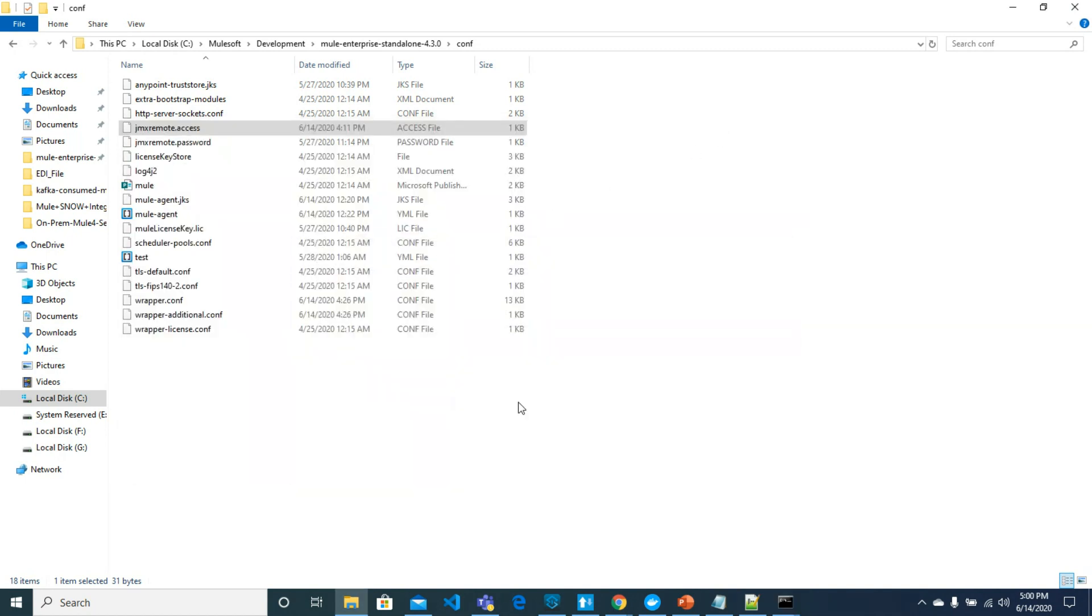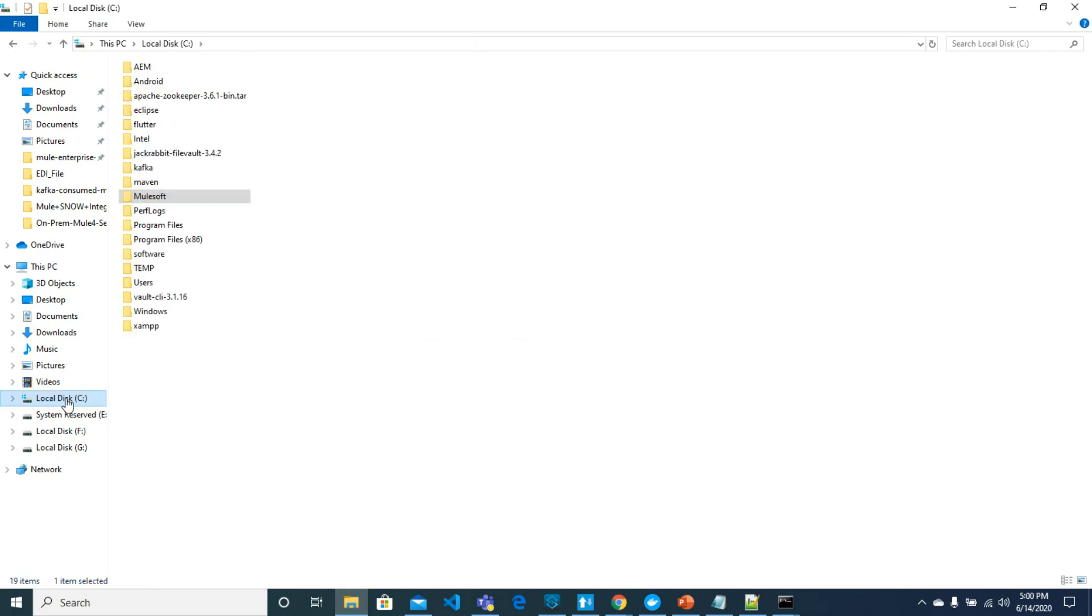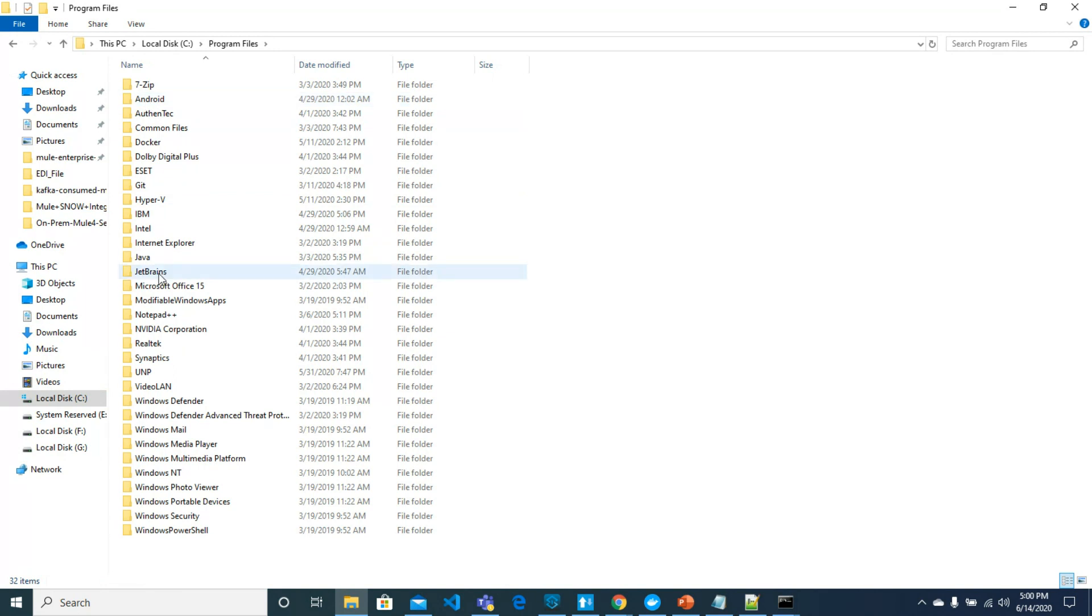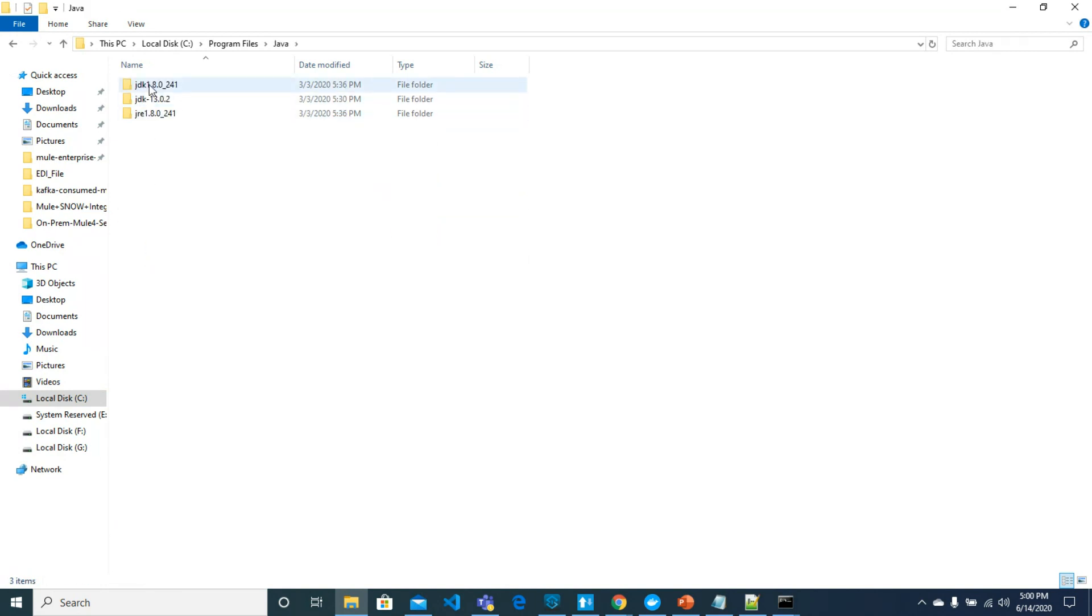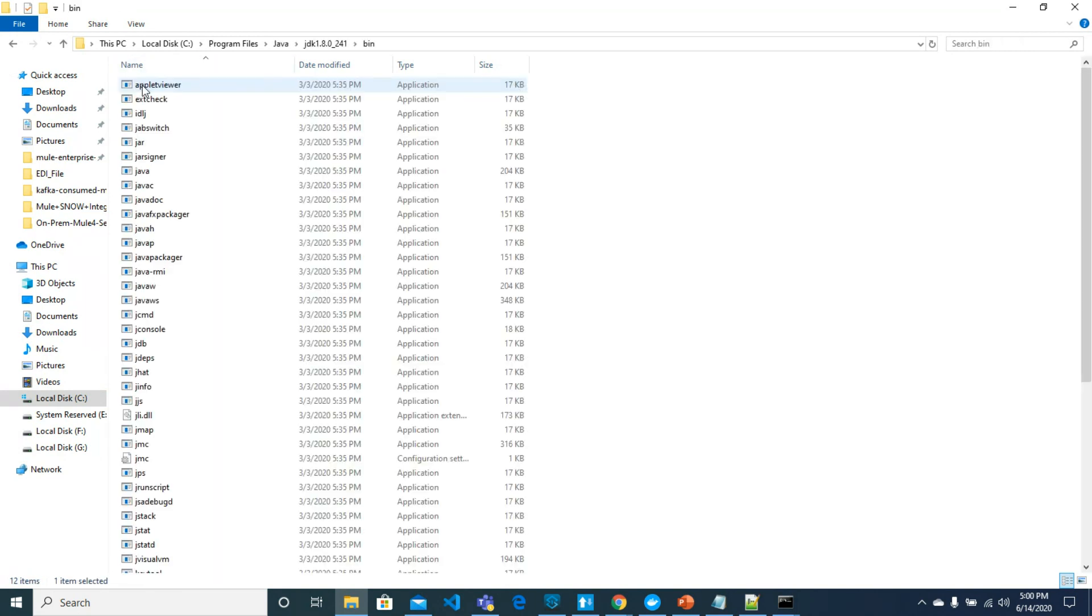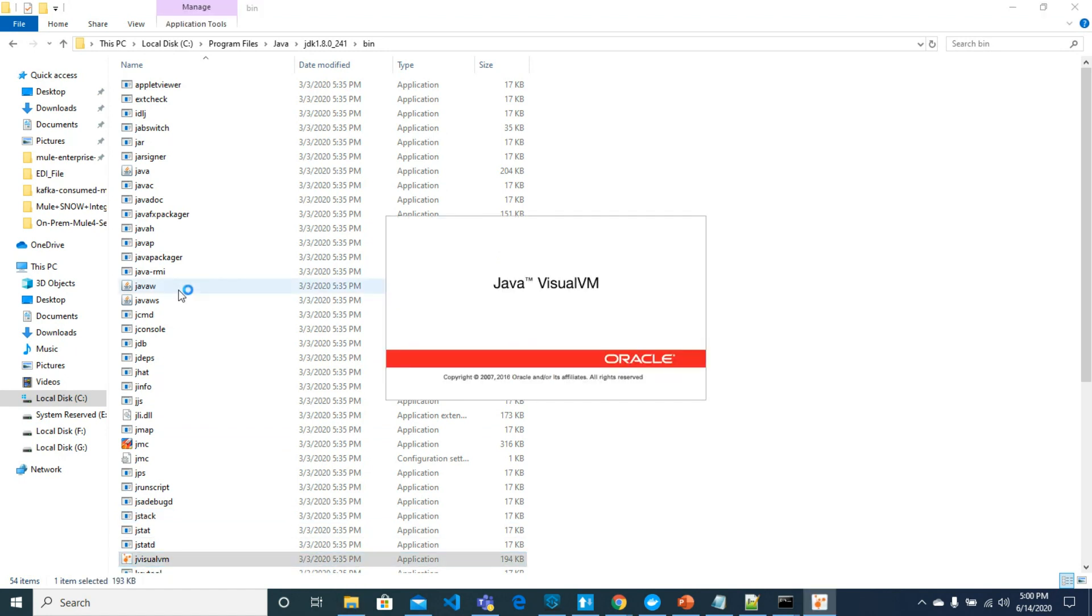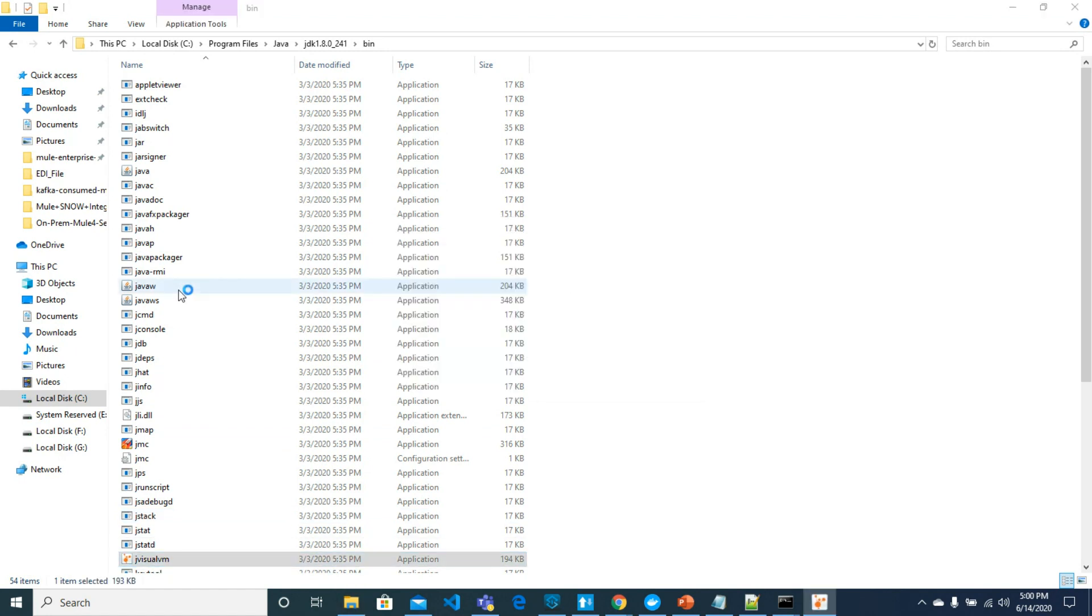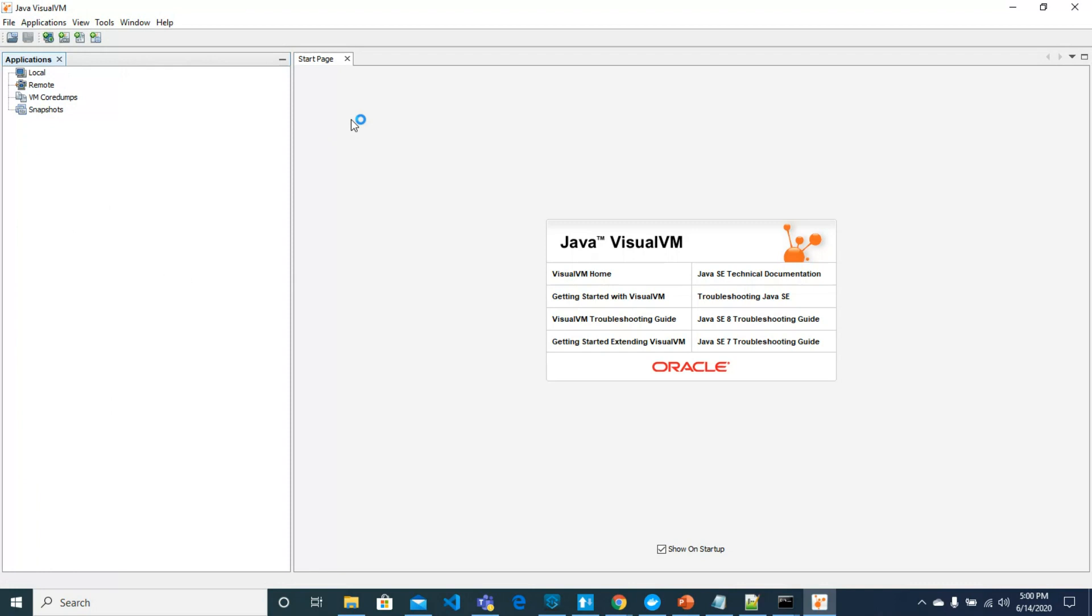Now let's configure JVisual VM. Let's go to the Java directory. It is embedded in Java already, and we have JVisual VM. Now here we would need to add the connection.